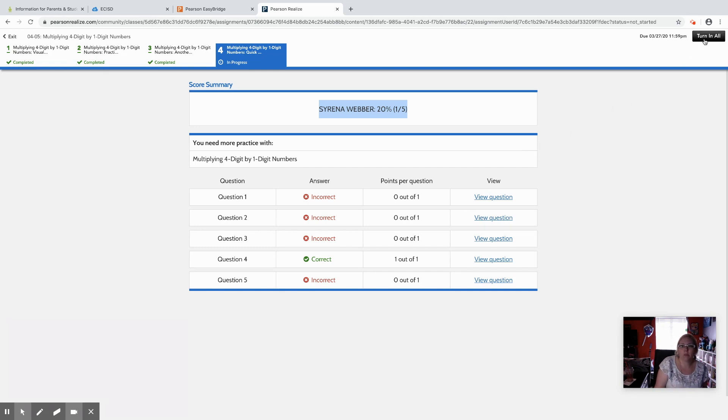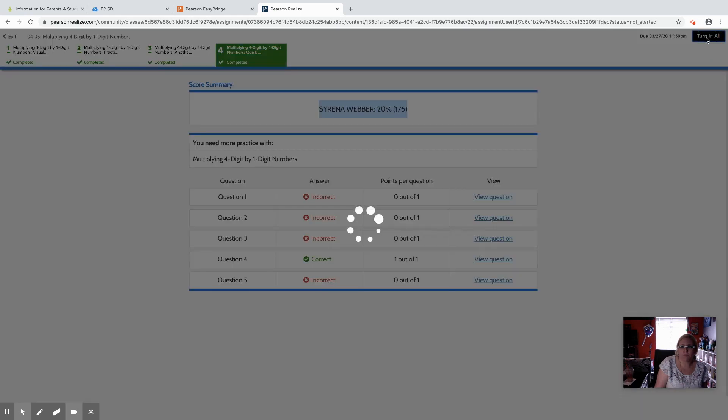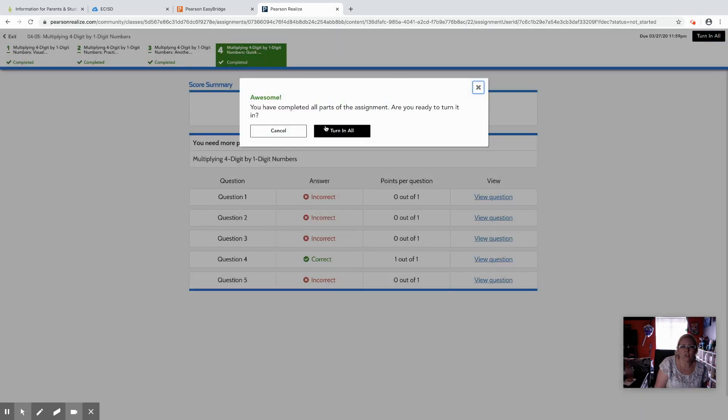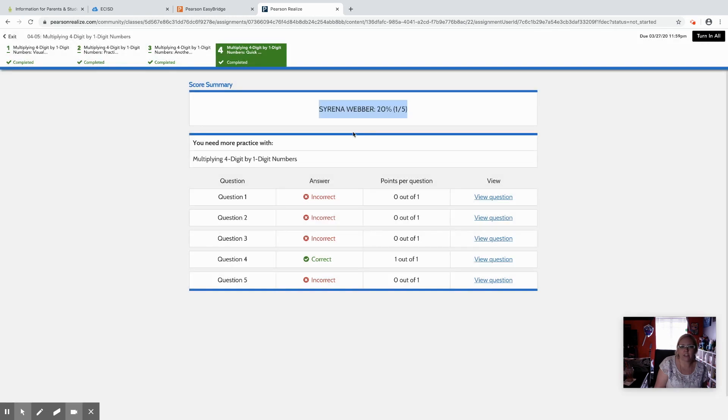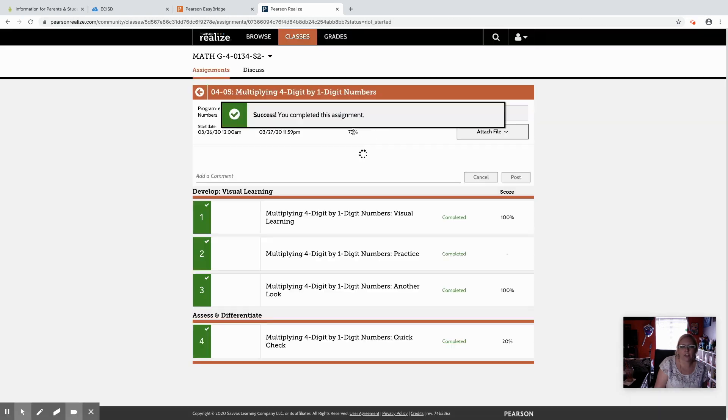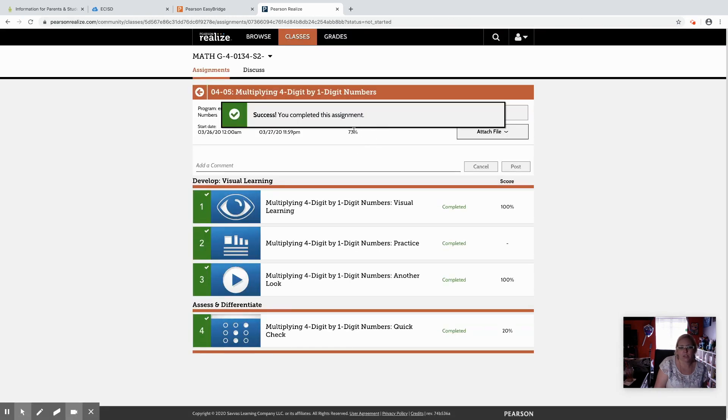Then up here on the top right you'll notice there's a button that says turn in all and you can click turn in all. You've completed all parts. Are you ready to turn it in and they can turn that in.